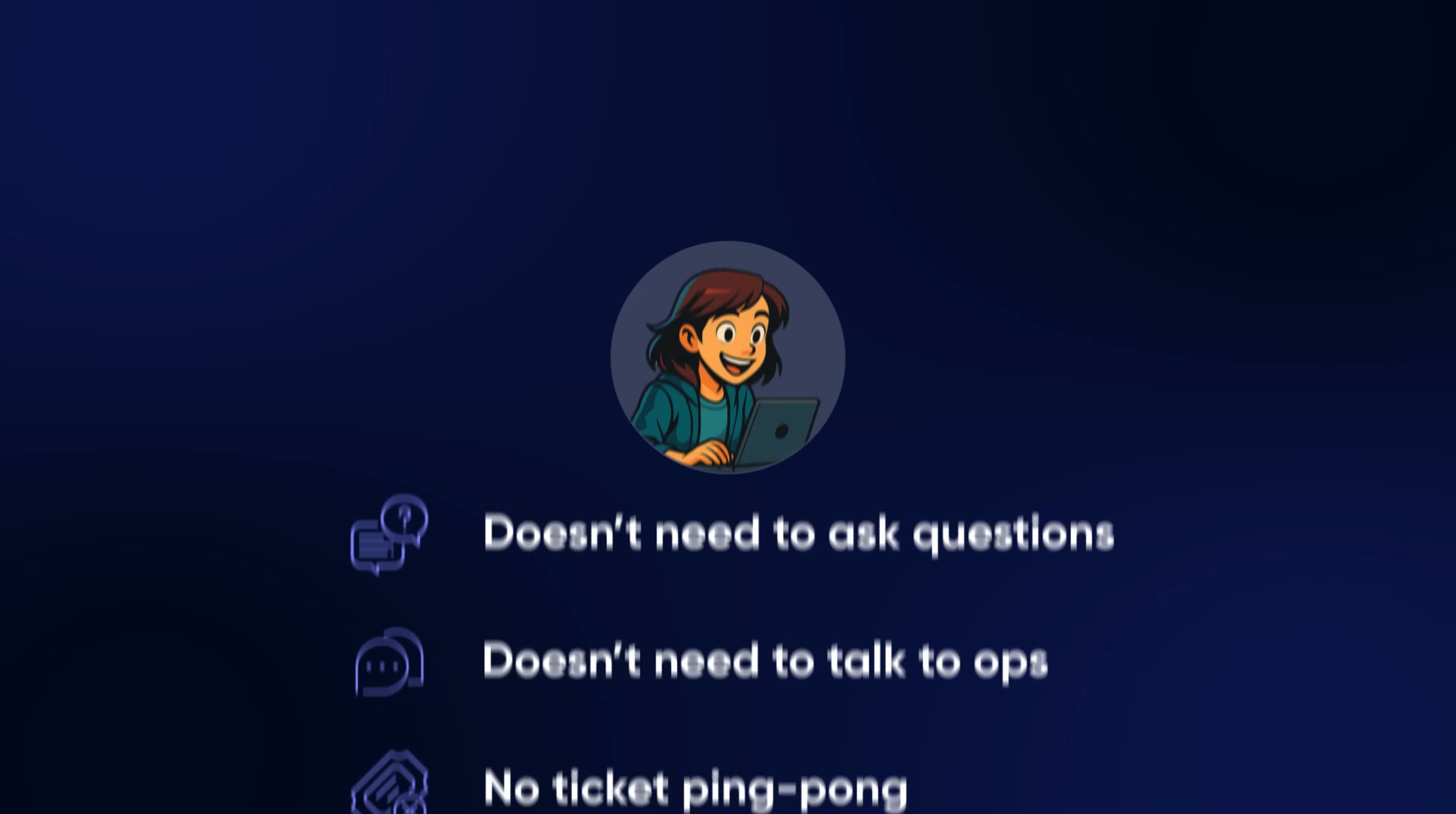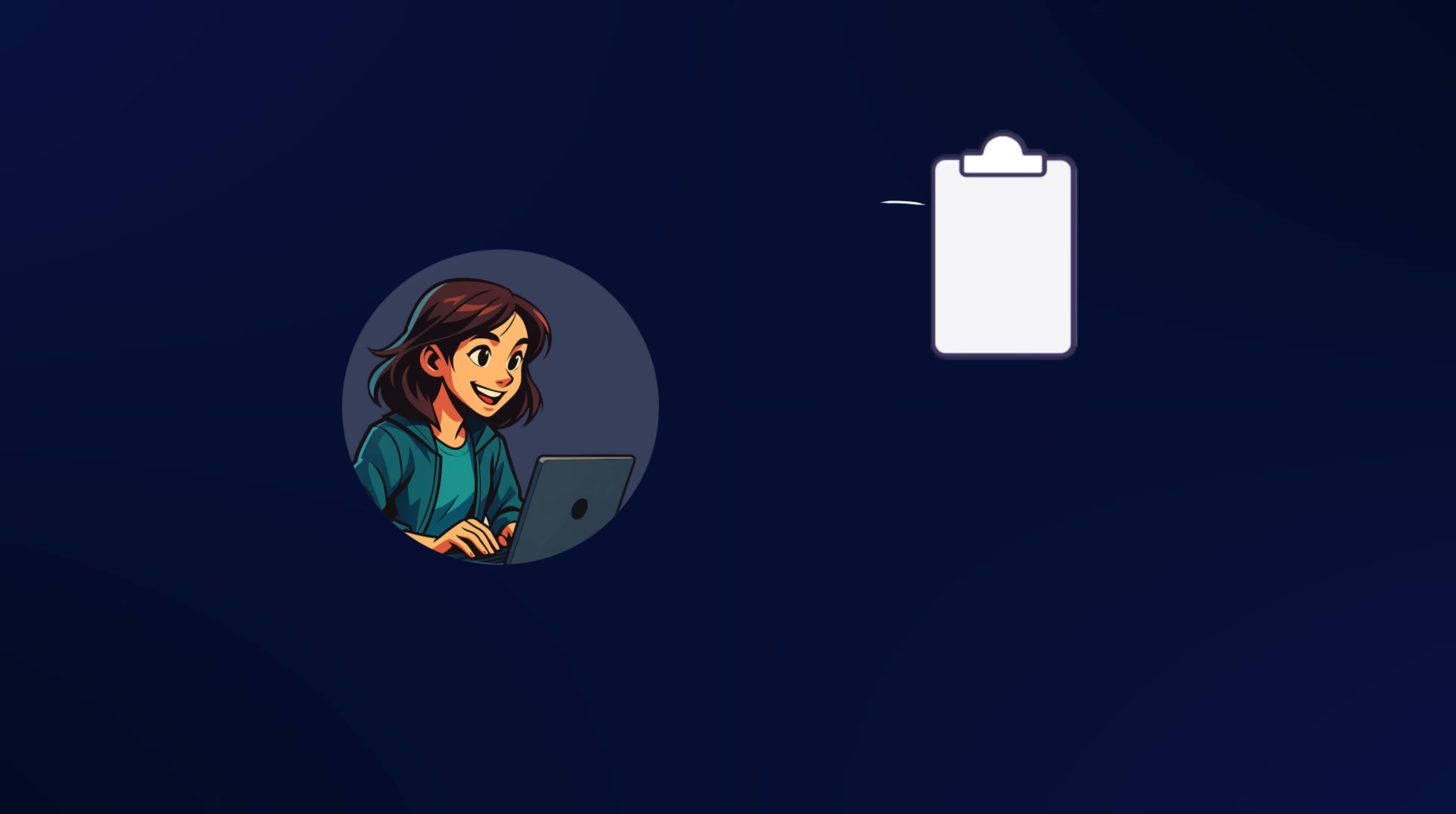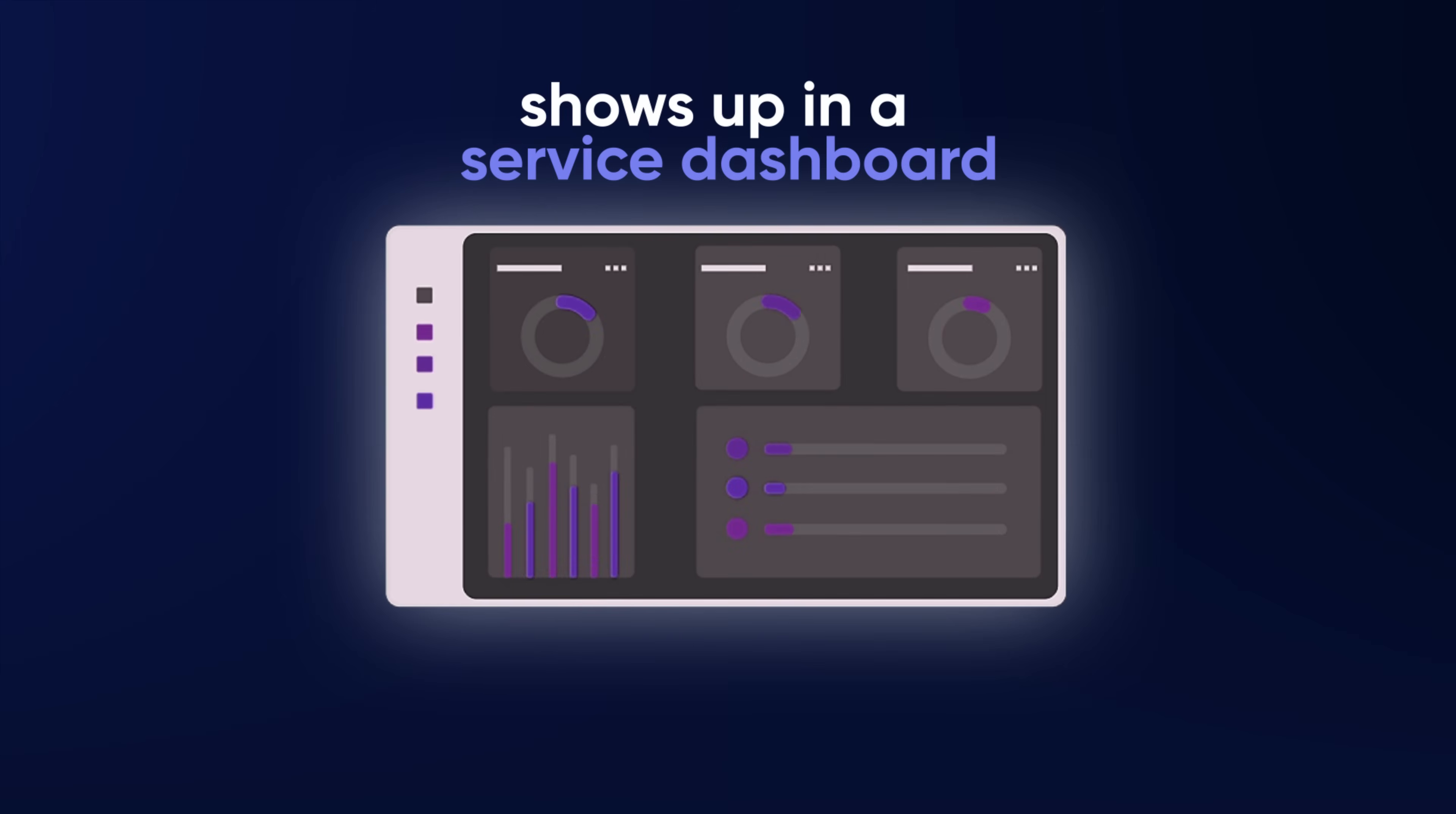She just picks a template, picks a service, and she goes. Each component comes with baked-in security and observability and cost defaults. Sam doesn't need to think about compliance. The platform thinks for her. The security defaults are built in. Everything that Sam launches shows up in the service dashboard, so others know what's going on.